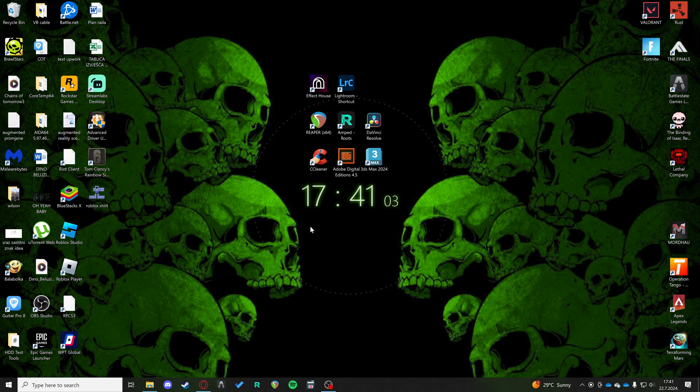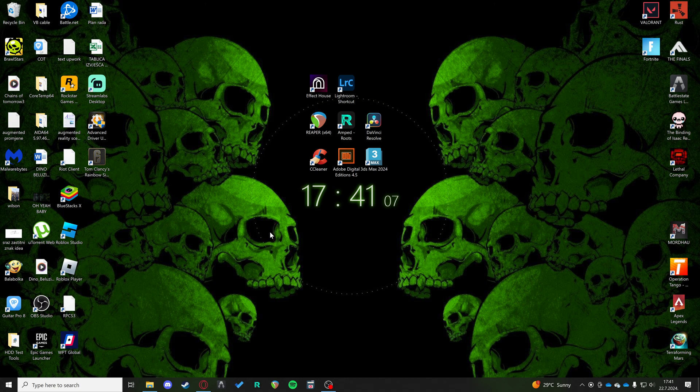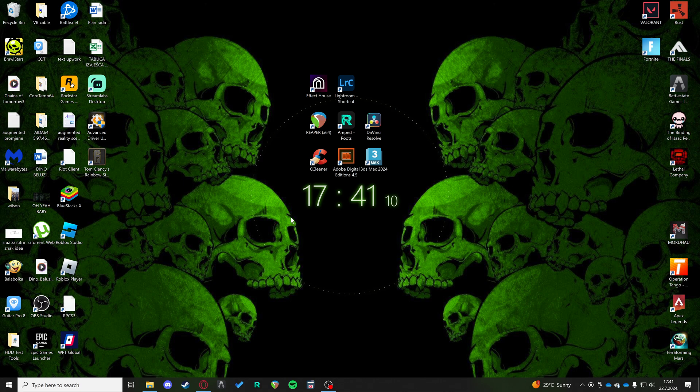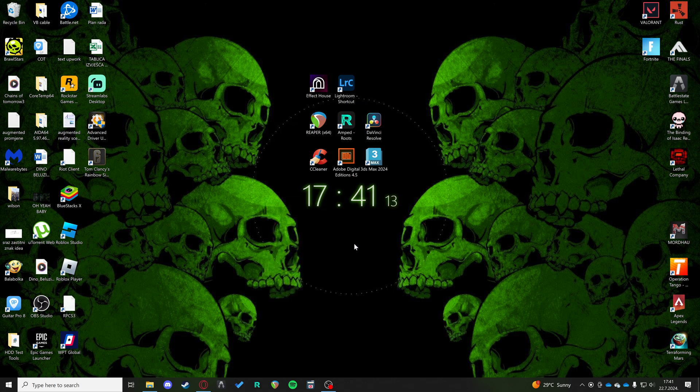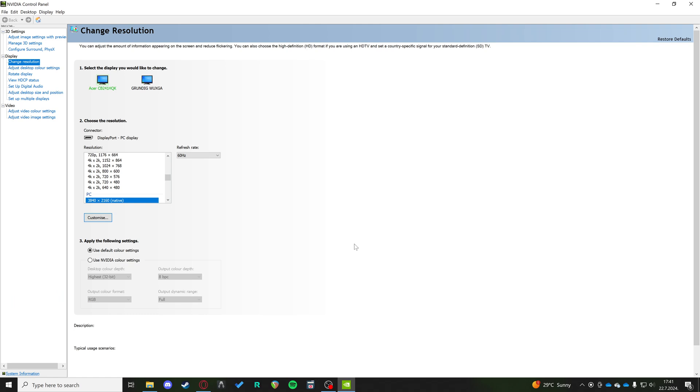Hi, if you're having trouble with black bars on stretched resolution, you want to right-click and go to NVIDIA Control Panel. Now in NVIDIA Control Panel,